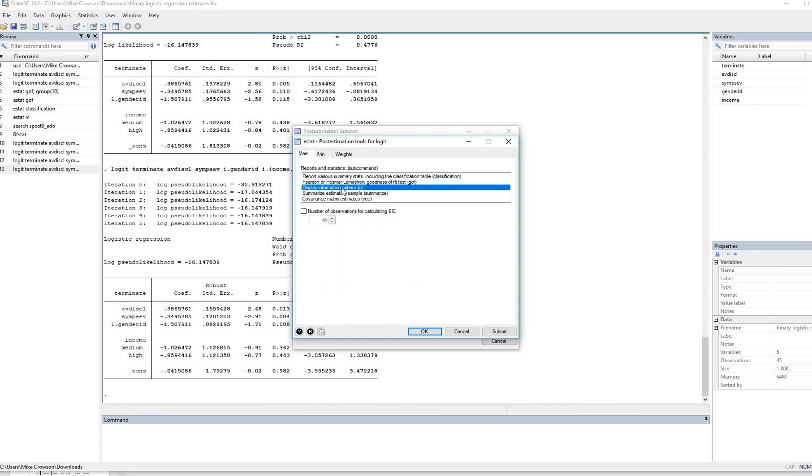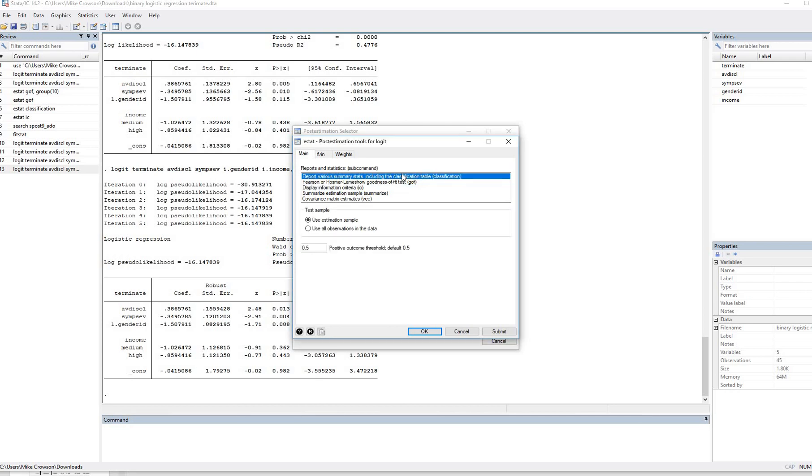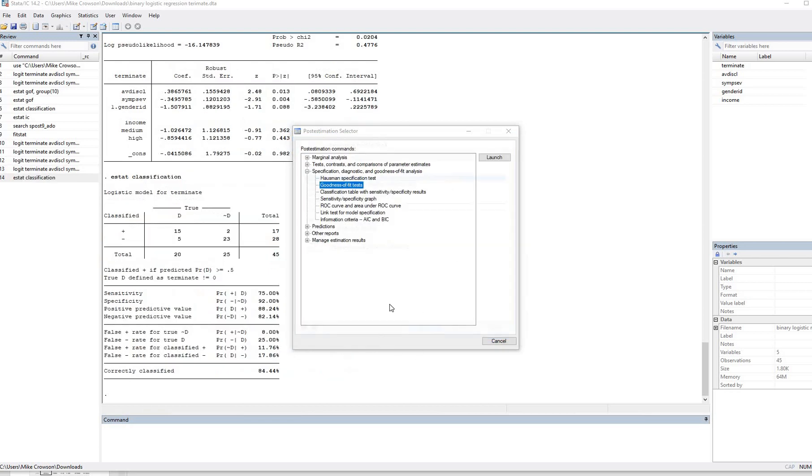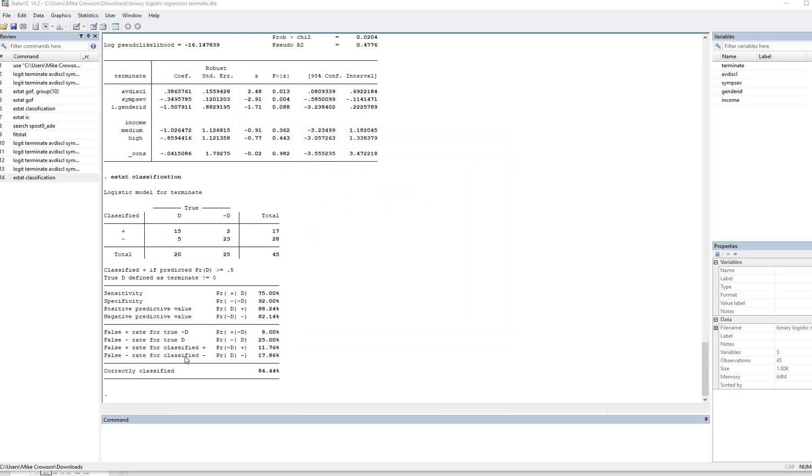And if you want summary stats, which includes the classification table, you can click right here. So basically, I'll just go and click on that just to demonstrate. I'll click on OK. And so now you've got the classification table.